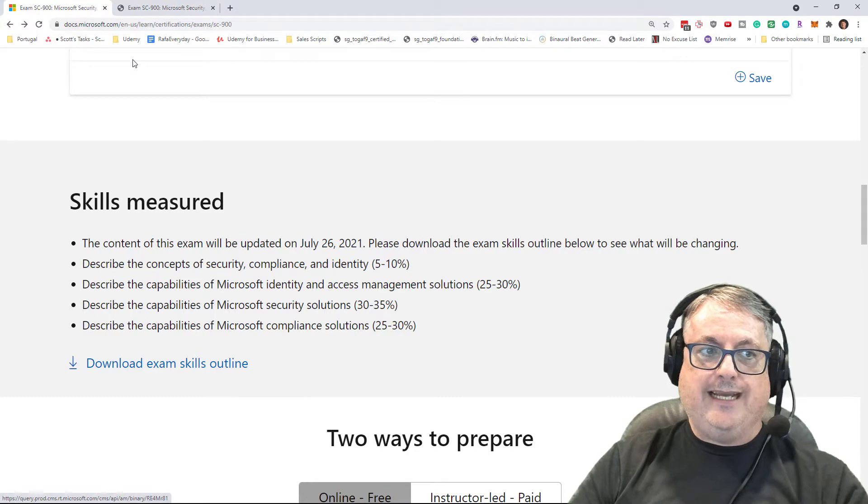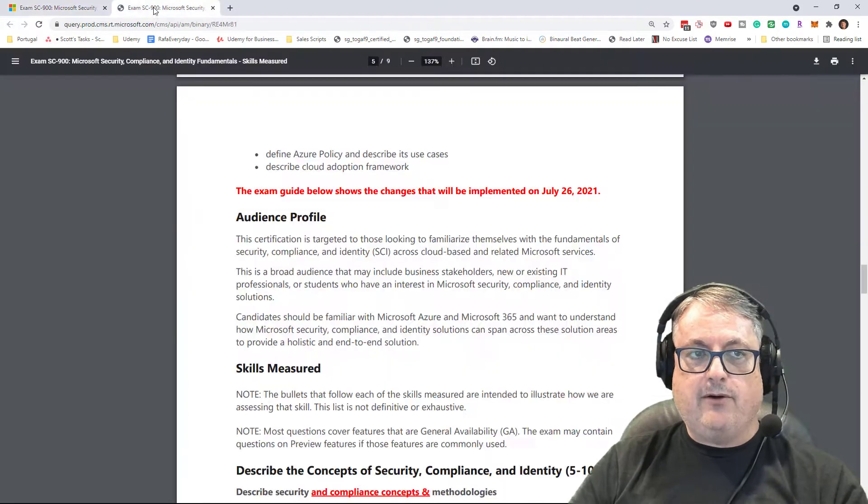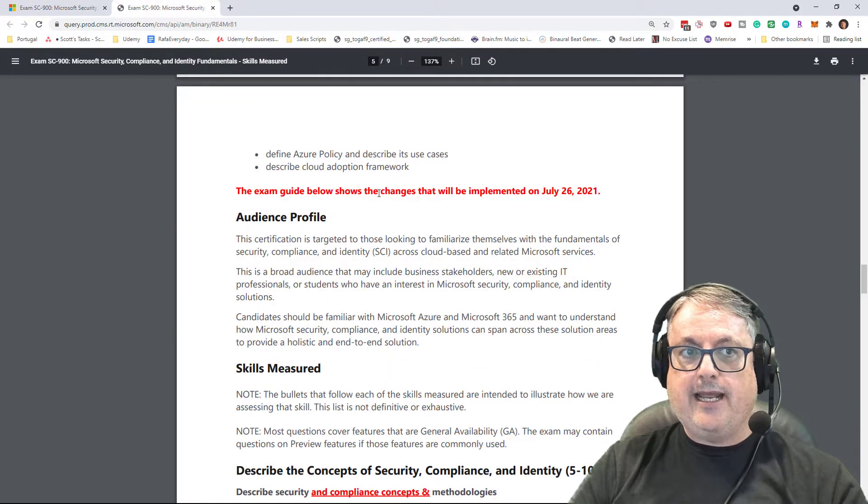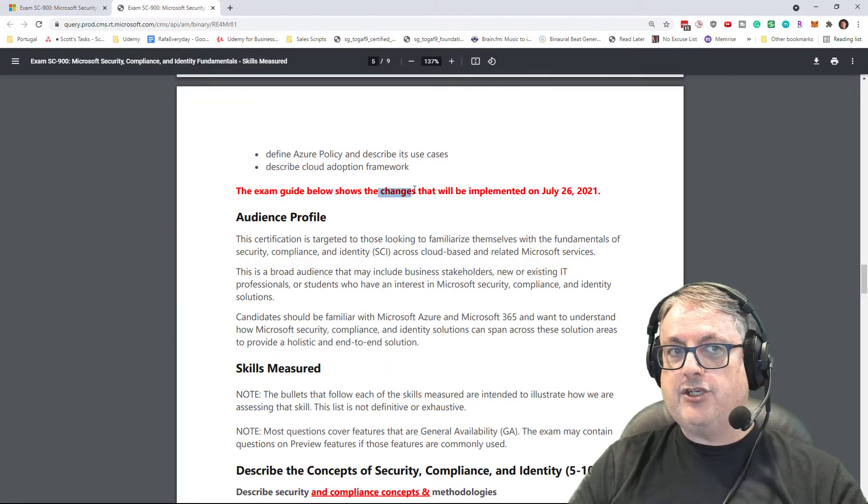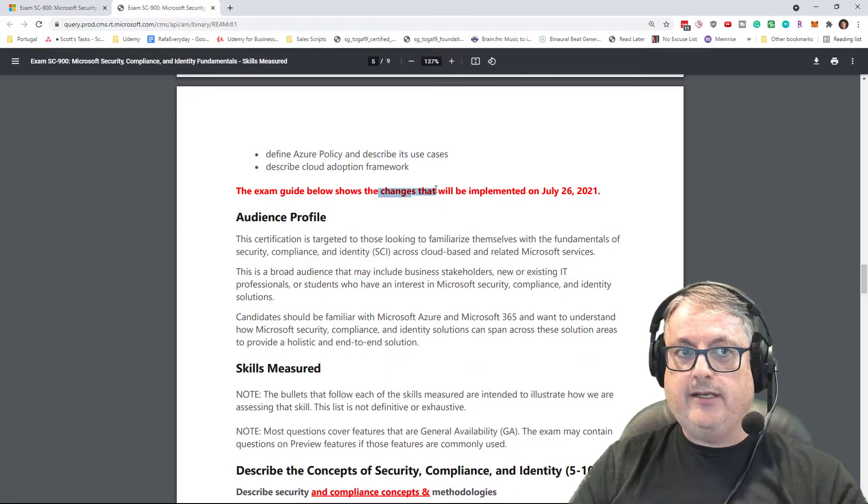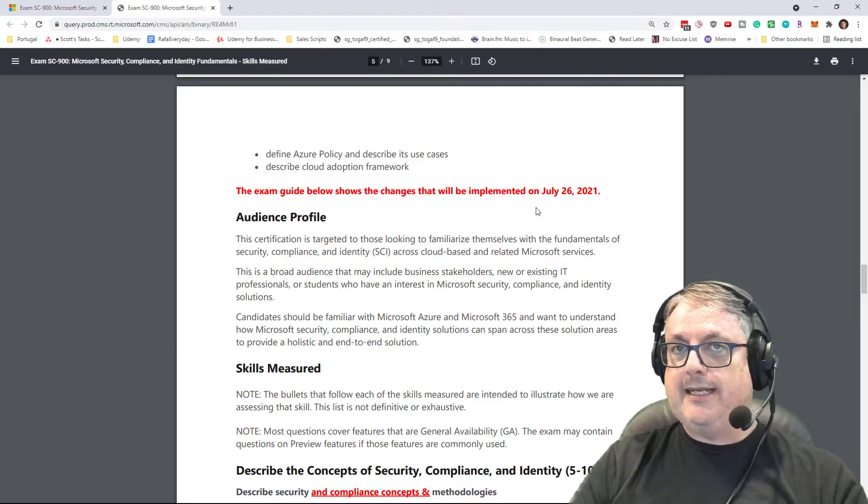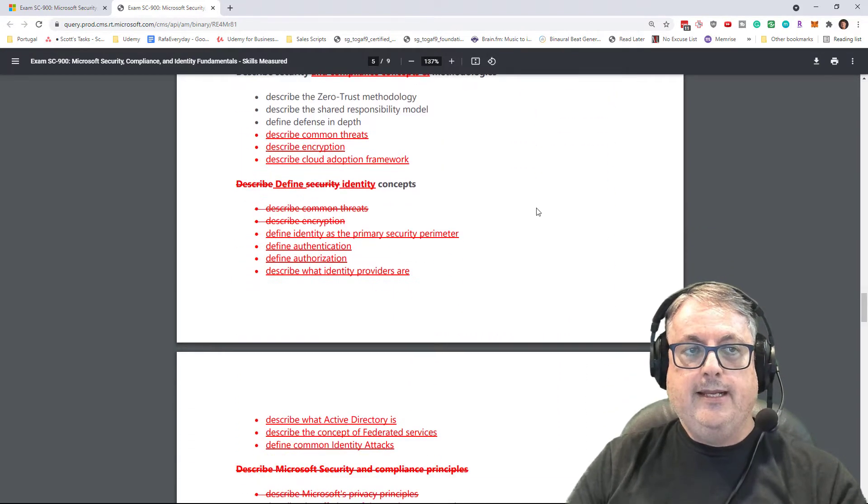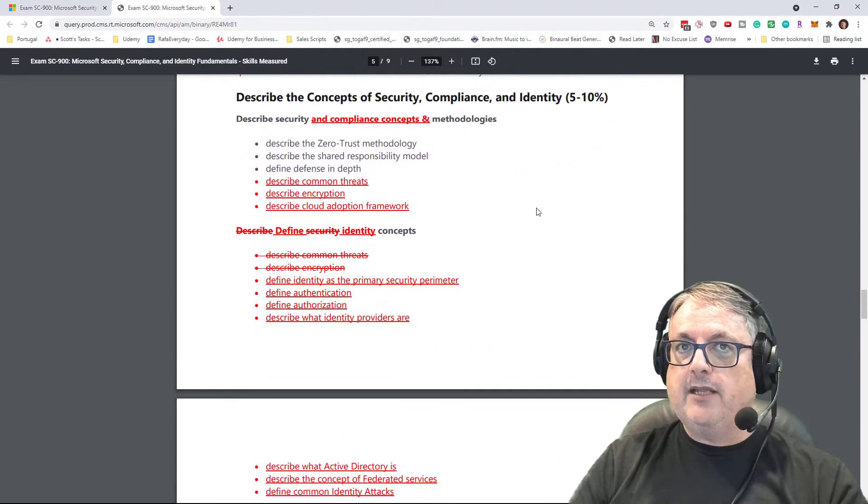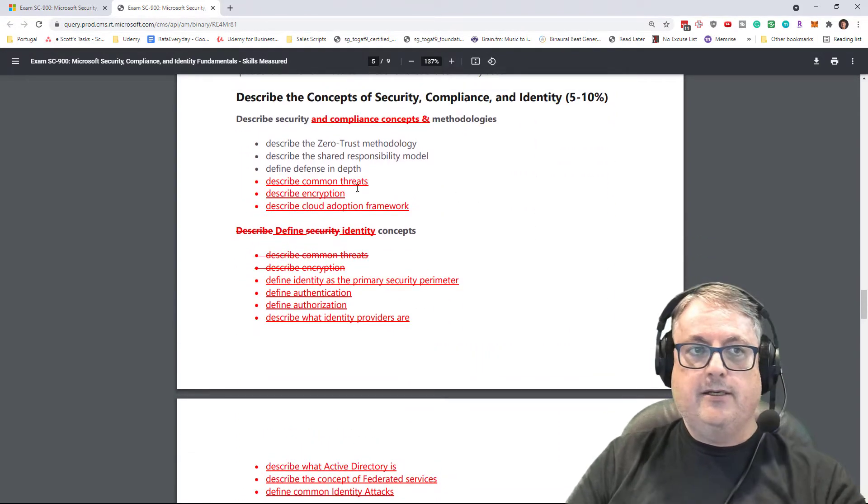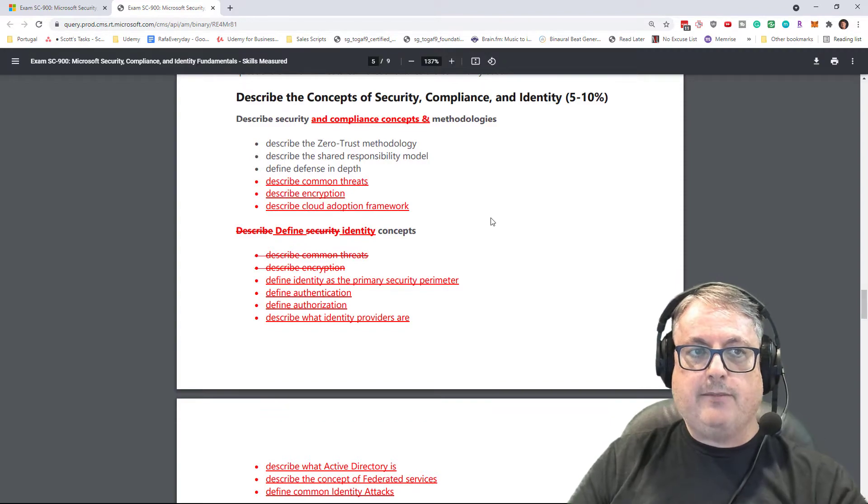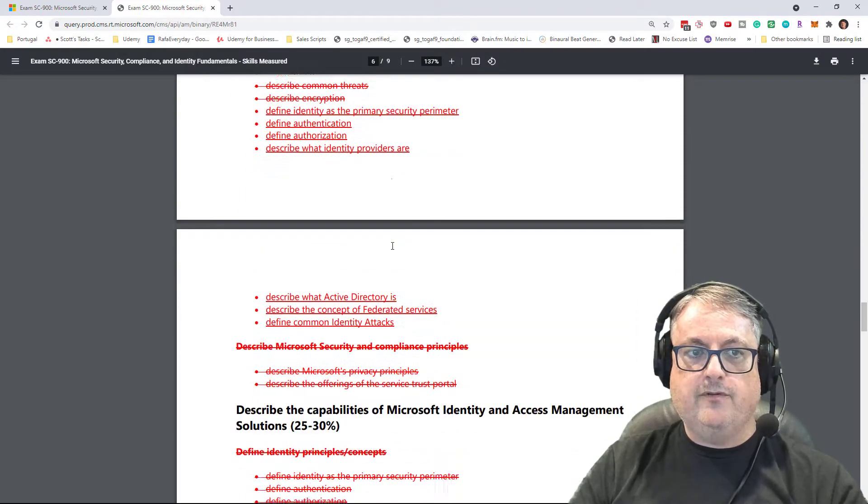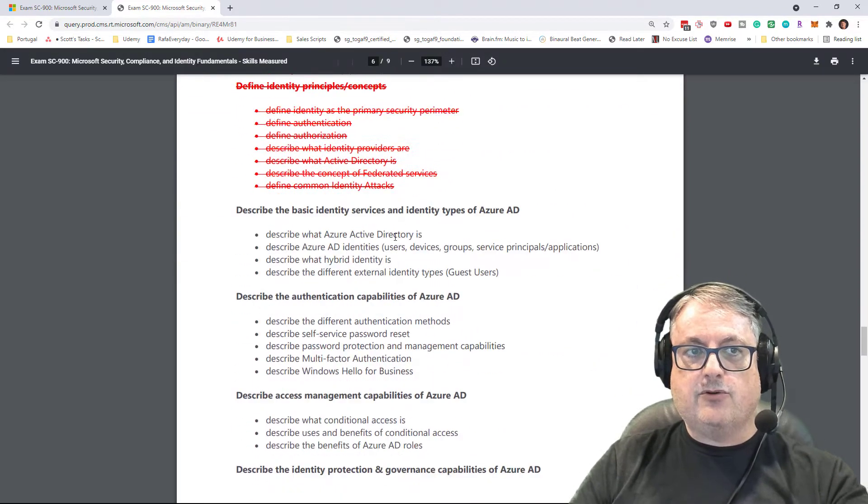If we switch into the exam skills outline, we can see that they have the track changes on, so we can see exactly what's changing. Now, on the surface, it looks like a lot. Right away, we see a bunch of things added, a bunch of things removed, and as we scroll down,